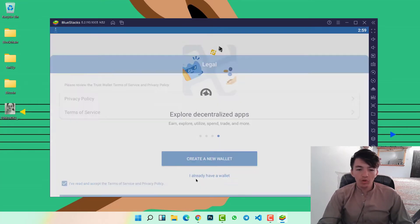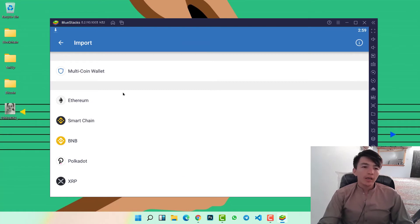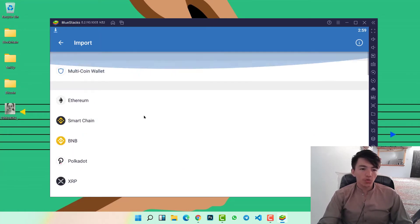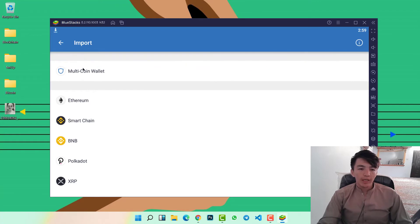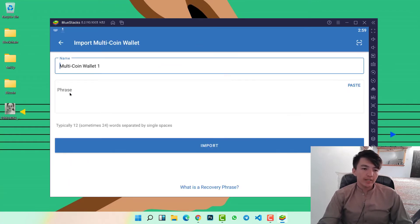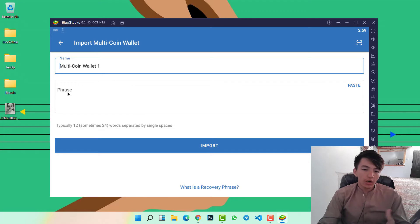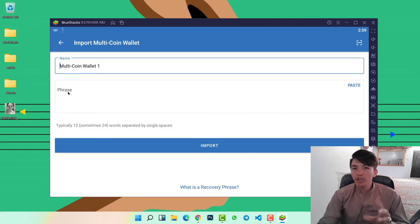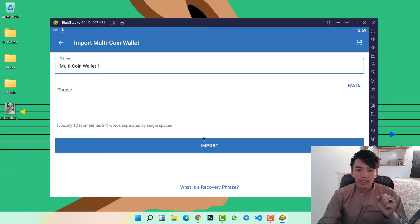Here you can import your wallet using 12 recovery phrases. While creating an account, Trust Wallet gives you 12 phrases to save privately. Never share them with anyone. Type your phrases and then click on the import option.